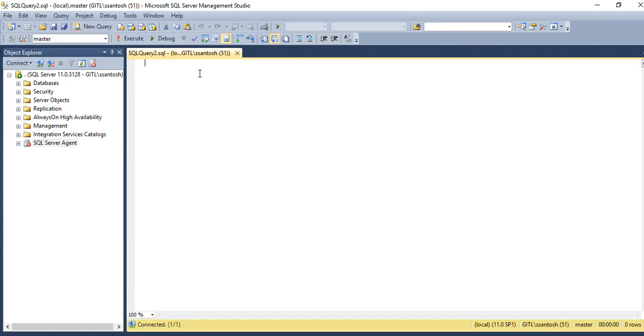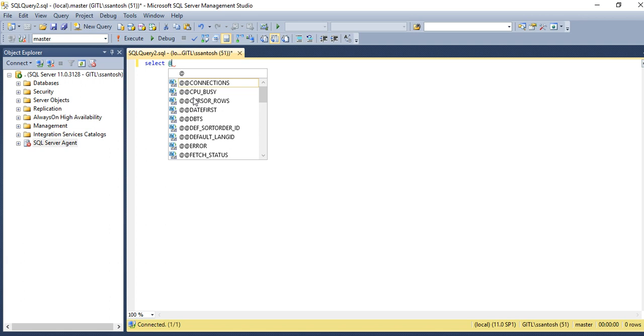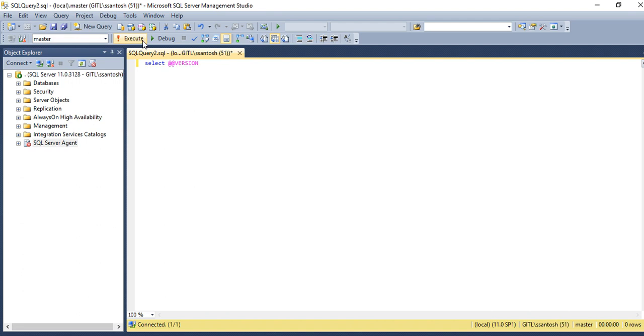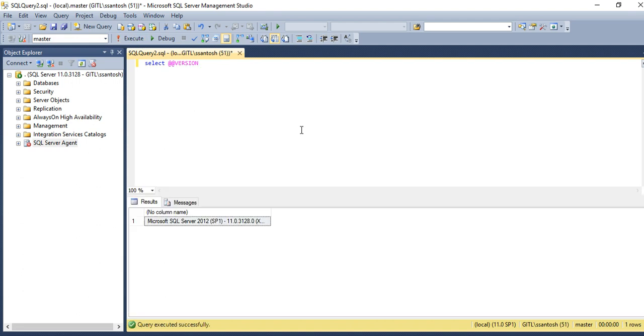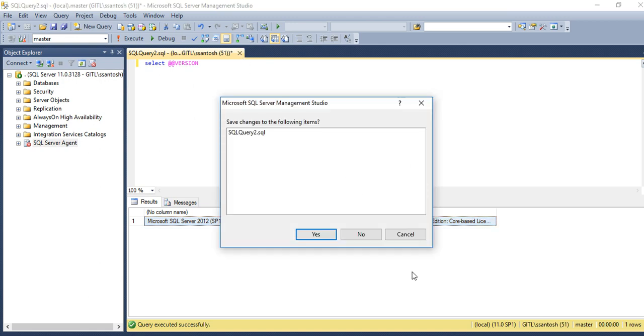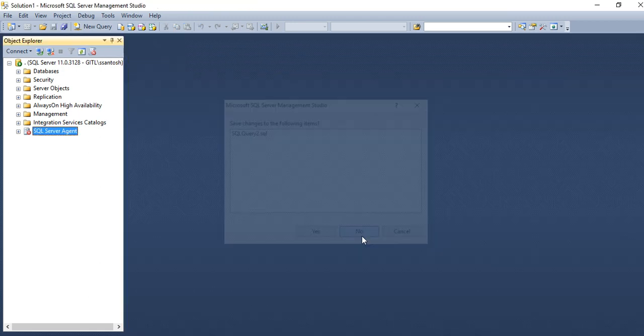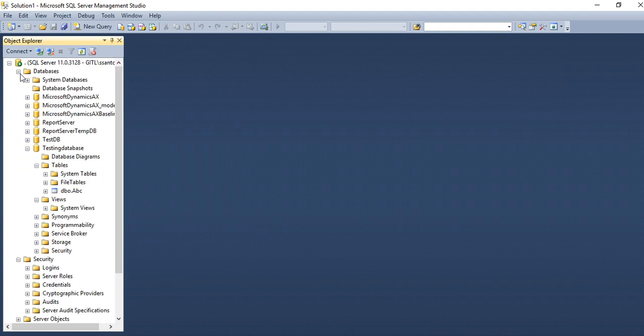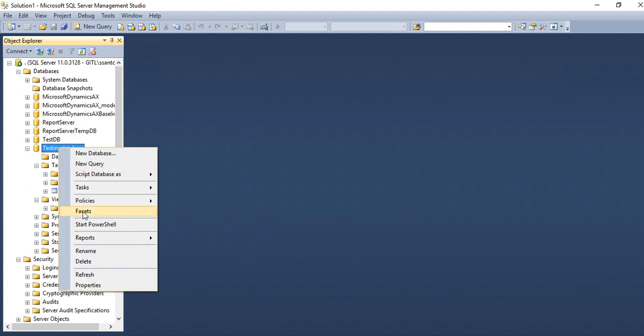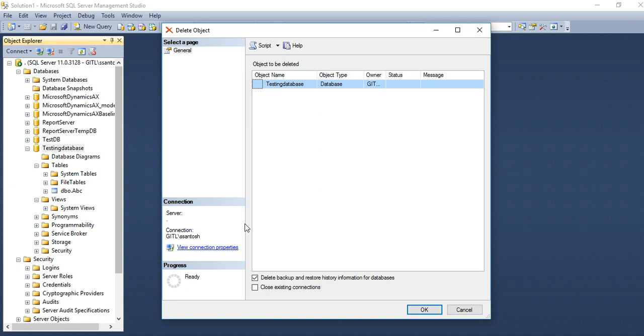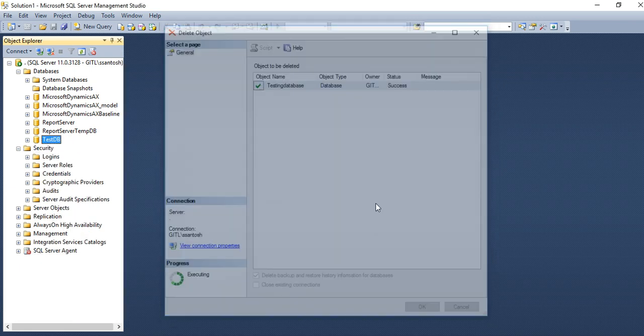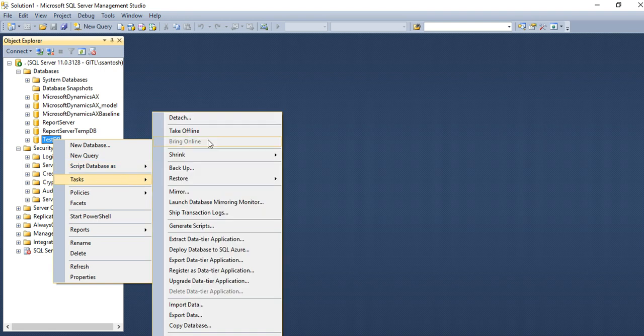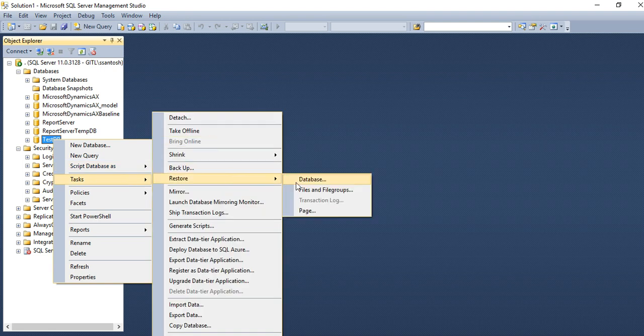Second way of getting your version of SQL, you can type SELECT @@VERSION and you will get full detail of SQL which version. If you want to delete any database, just select, right click, and delete. You want to restore any database then you can restore database using restore option.